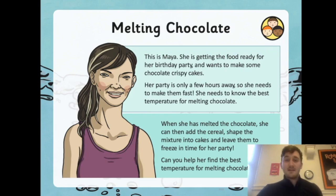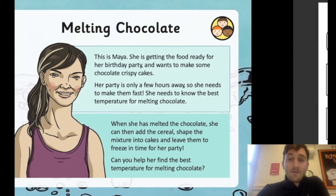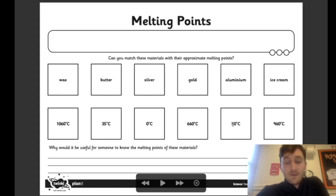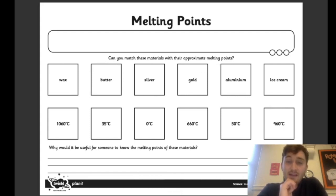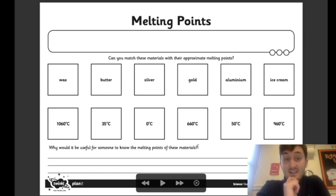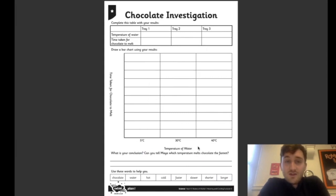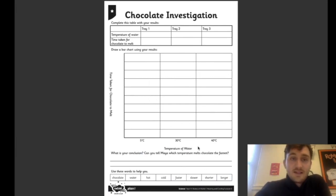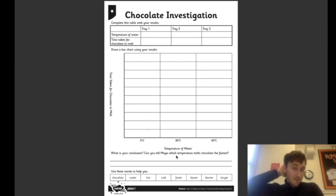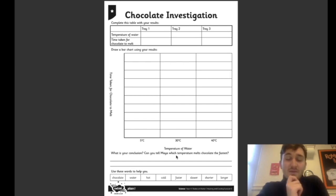Again this is not expected, because I don't expect you all to have chocolate and thermometers in your houses. But first you've got a sheet — these are the melting points. Can you match these materials with their approximate melting points? You can always use the video we've just done. Match them up and see what you get. Then answer this question: why would it be useful for someone to know the melting points of these materials? That is your first task, which I expect everyone to do. There will also be another sheet — a chocolate investigation — which is task two. You do not need to do this one; it's not expected.